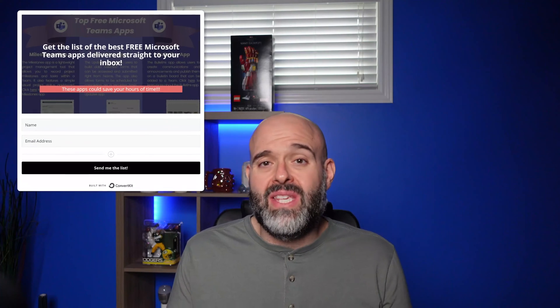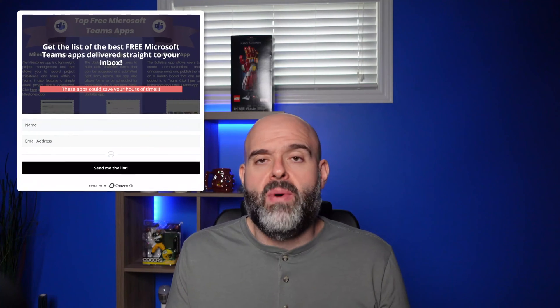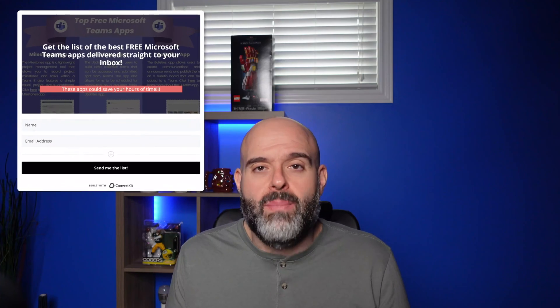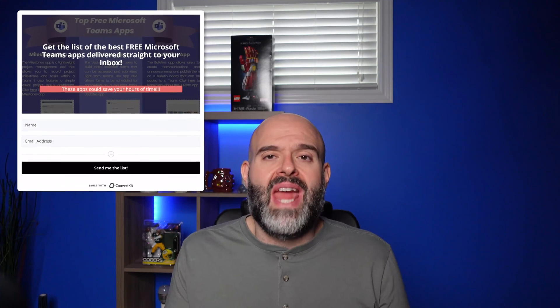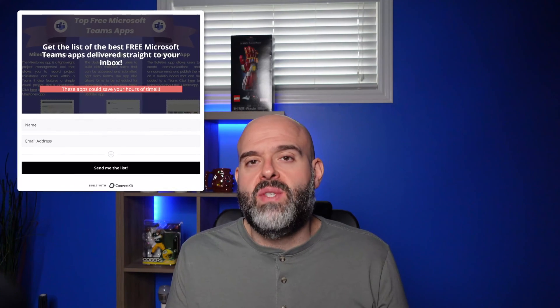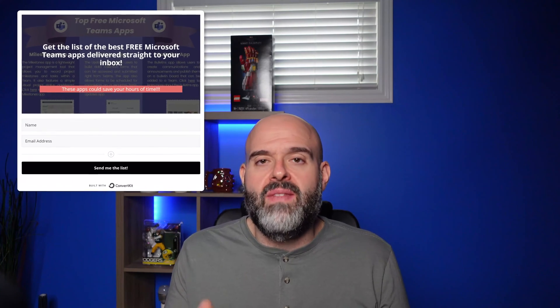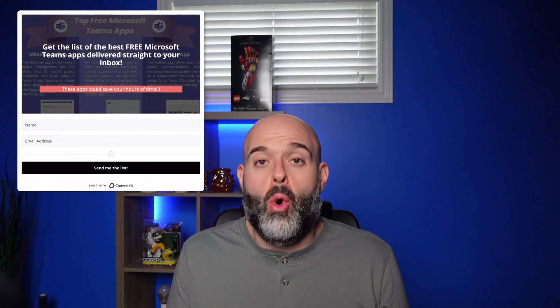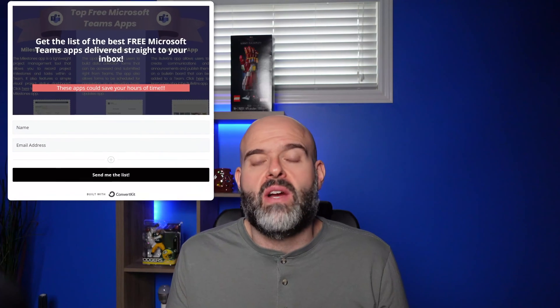Now if you're finding this video helpful, you may also want to download my list of the top free Microsoft Teams apps. I've included a link where you can download that list for free in the description of this video below, or you can just click that card in the upper right hand corner of your screen. See you in the next video.